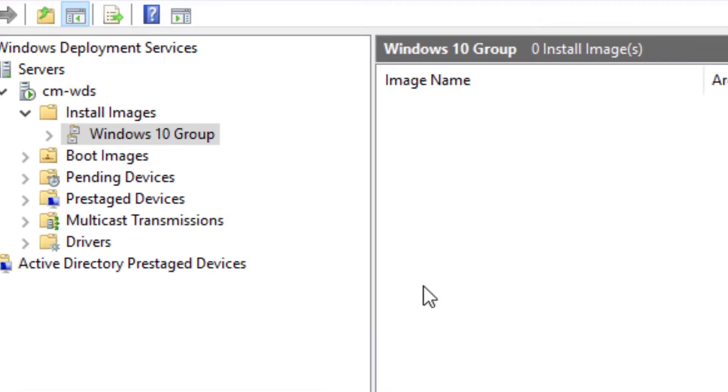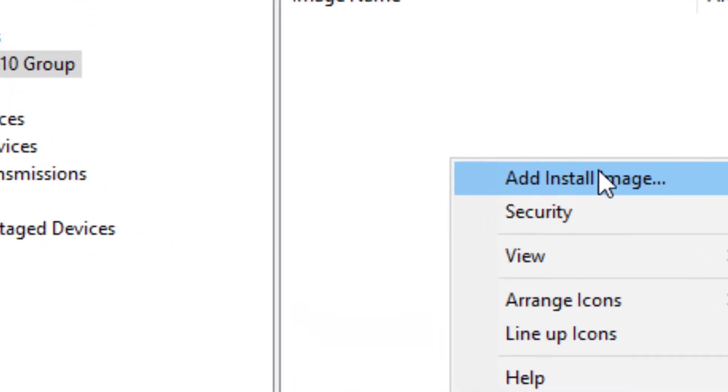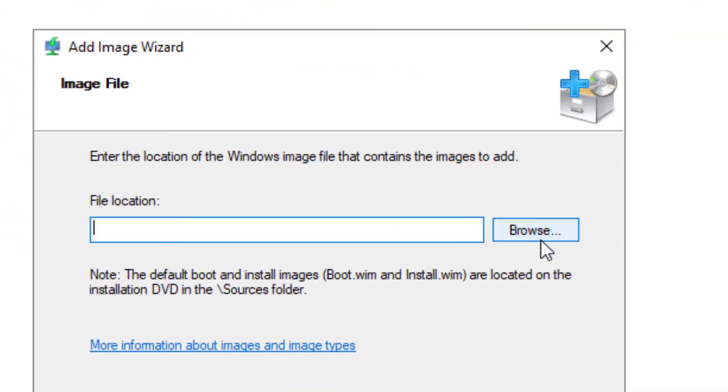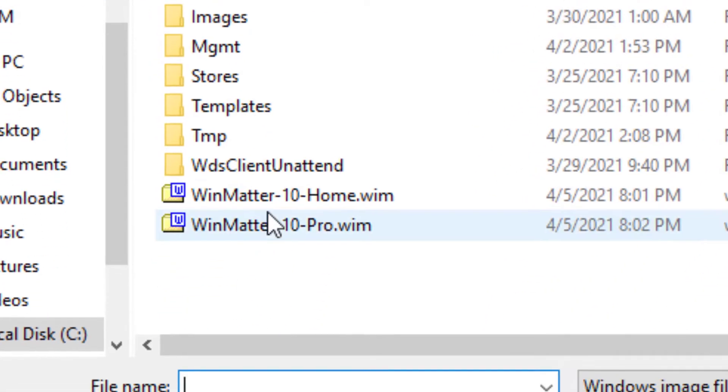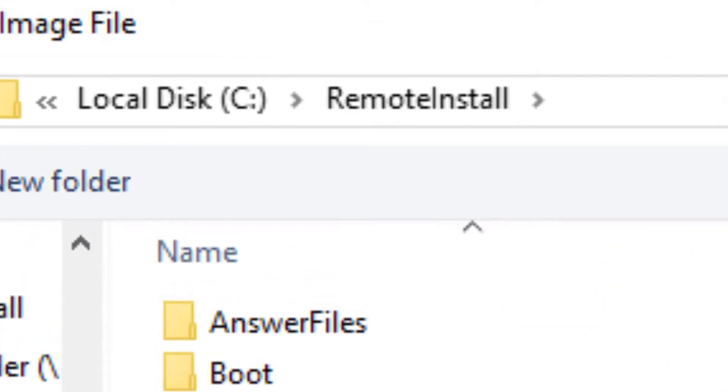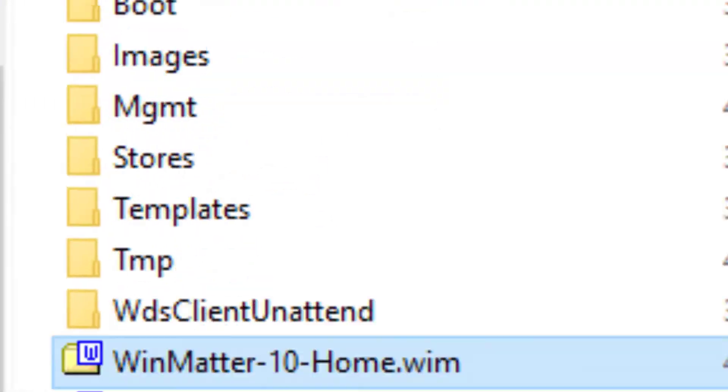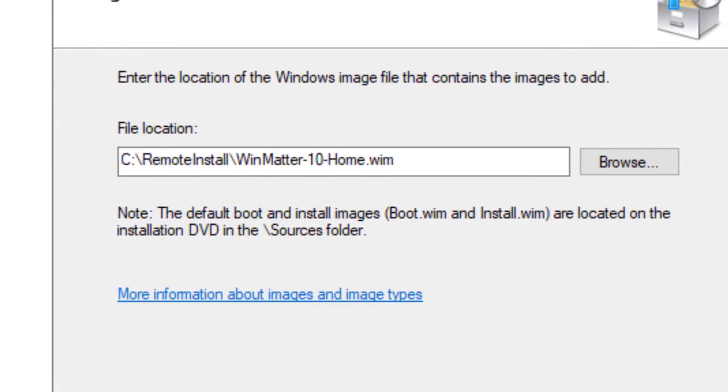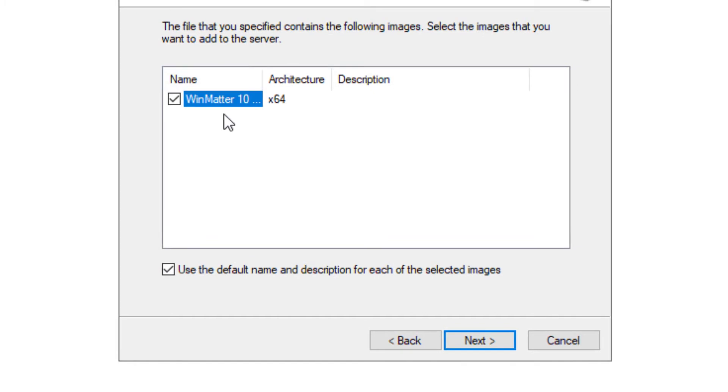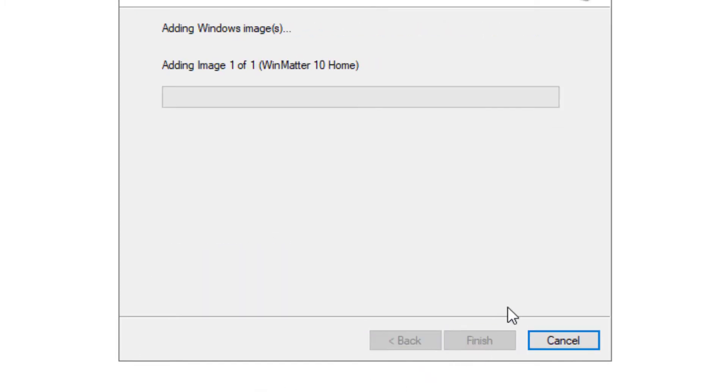We're going to right-click in this white space right here and install an image. And we're going to browse to the home WIM image that we've created in the previous video. Hit Next, Next, Next, and we'll let that do its thing.